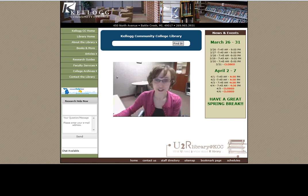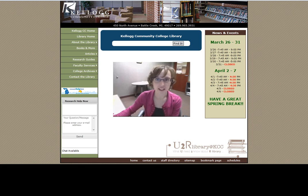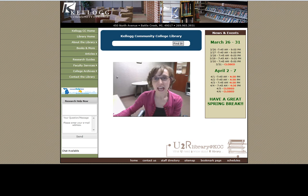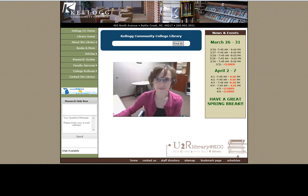Hi and welcome to your library. During this tour I hope to show you some of the basics of what we have at the library and how you can get more help if you need it. My name is Kelly Frost. I'm the User Education Librarian here at Kellogg Community College and today I'm going to be walking you virtually through your library.